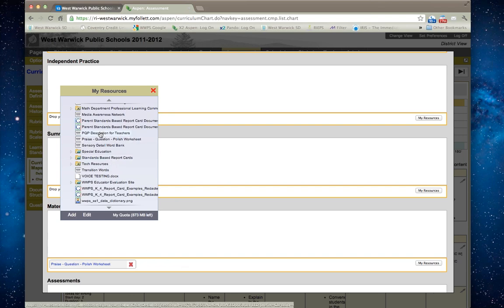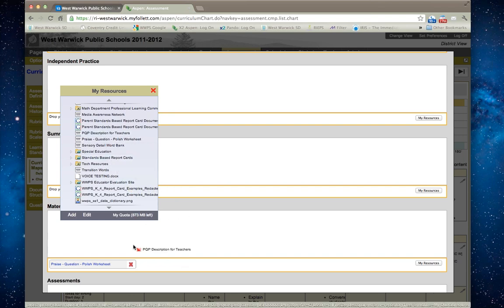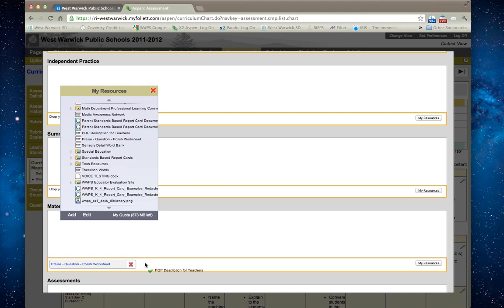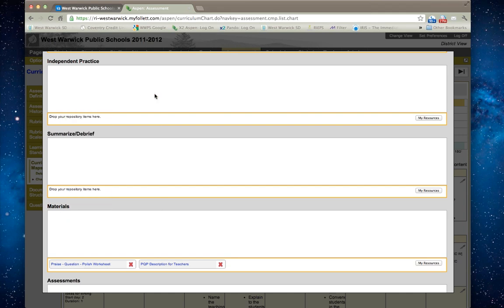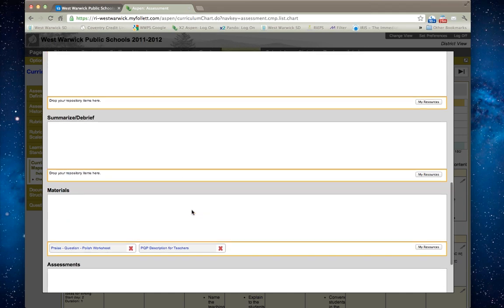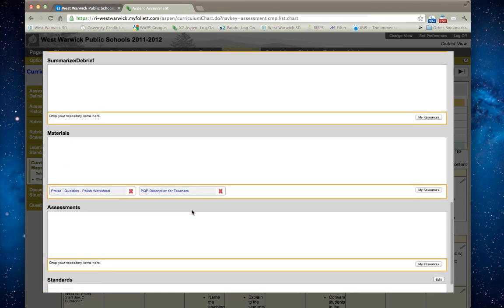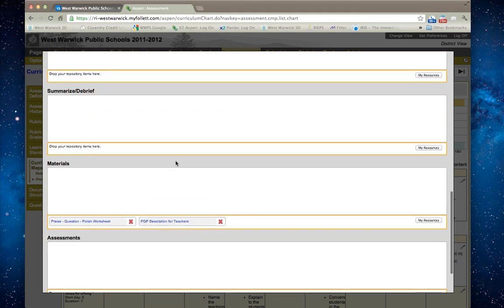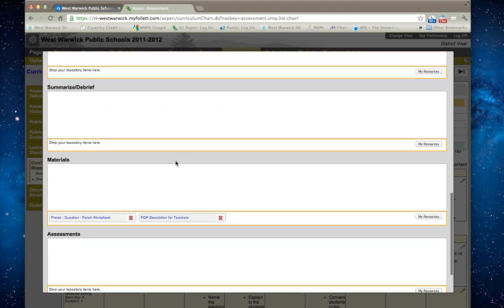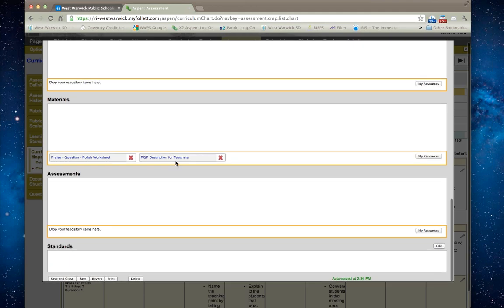I can even make this available for the teachers, the praise question and polish explanation for teachers. I can close this out and what this does now is this saves this for my lesson and anyone who comes in here will have access to that information. I could go in and also add the standards to this.